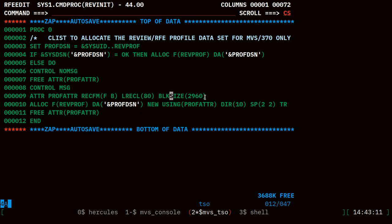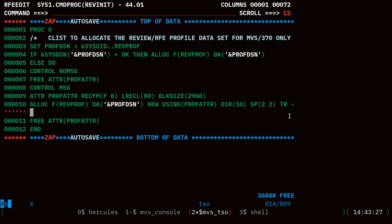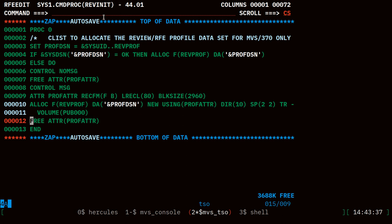There's only one problem with this. If we run this as is we'll get a complaint or an error message that the volume does not exist or the volume isn't available. So what we need to do here is add a continuation character on that line and then we can continue this and provide a volume attribute, and I will stick this on pub 000. Now if I run this rev init procedure CList it should create this data set the first time and allocate it to tso under the revprof name, and then on any future occasion I run it it should recognize that this data set already exists and allocate it.